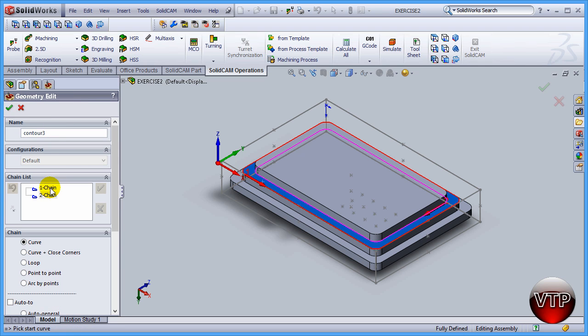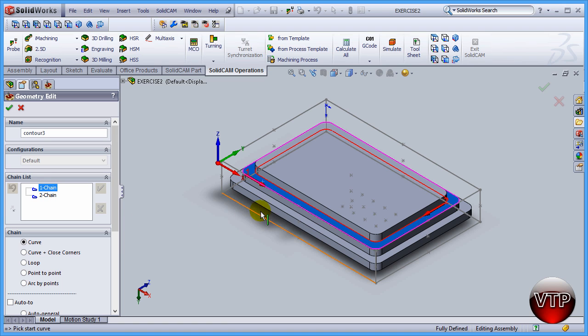Now if you click on it the highlighted chain becomes pink. You'll notice the difference, there's a pink chain and there's a red one. The red one is not highlighted, the pink one is the one that I have highlighted here.